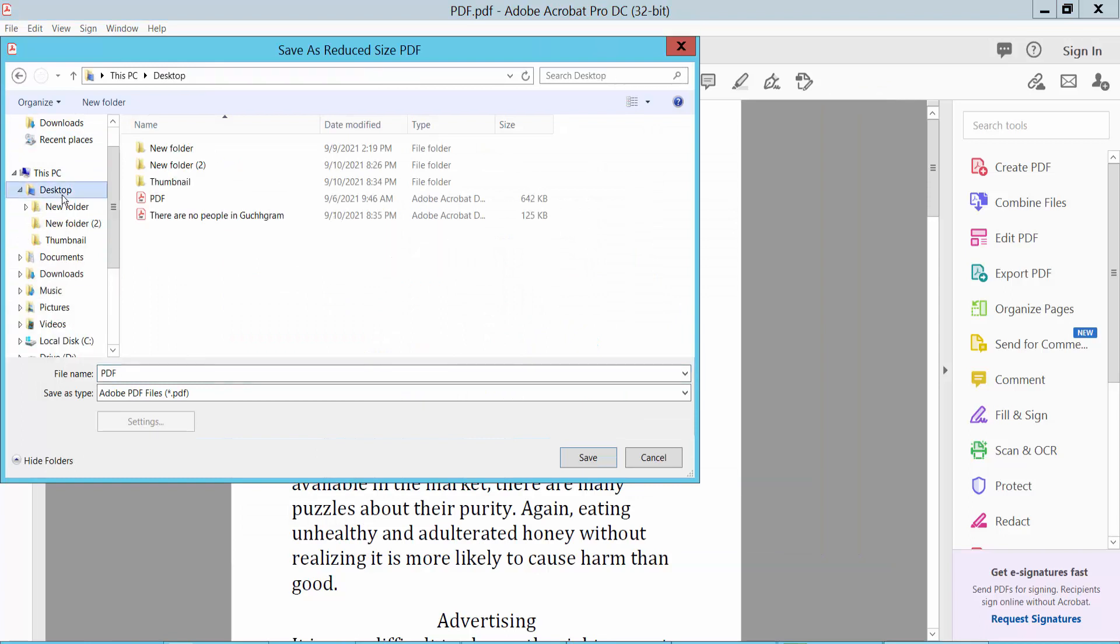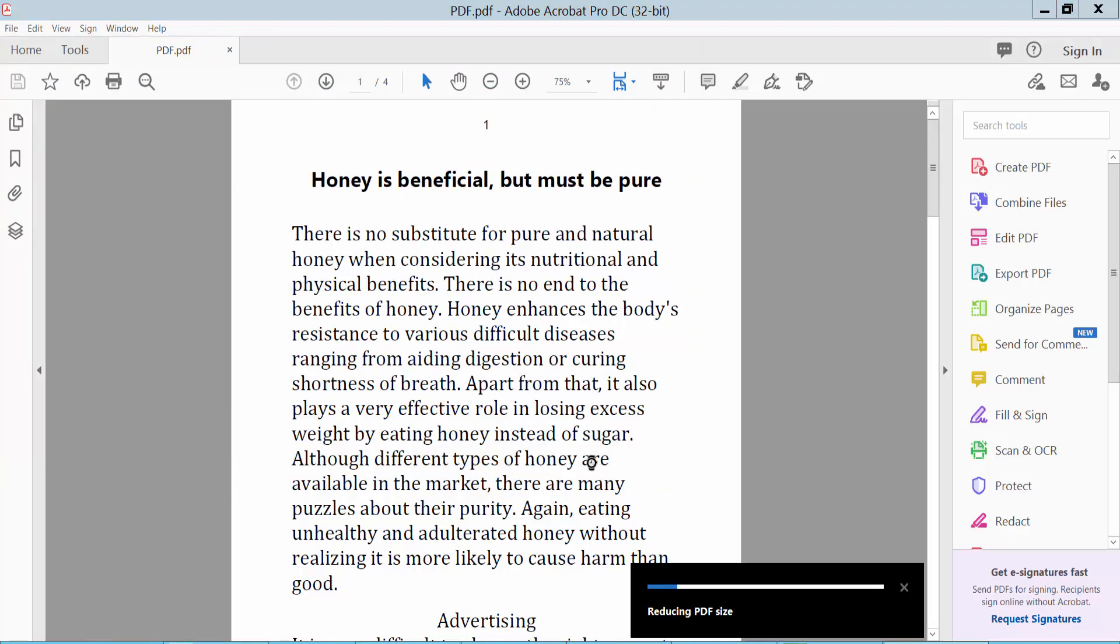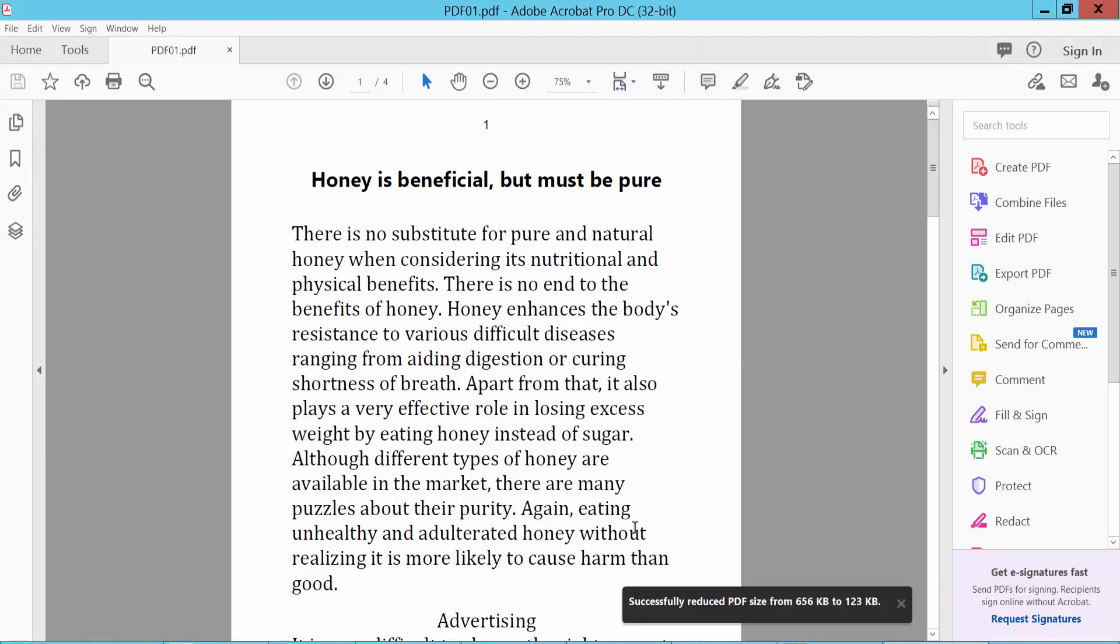This is desktop, file name 01, and save. The file size converted to 123 KB. Okay, now we'll check file properties.